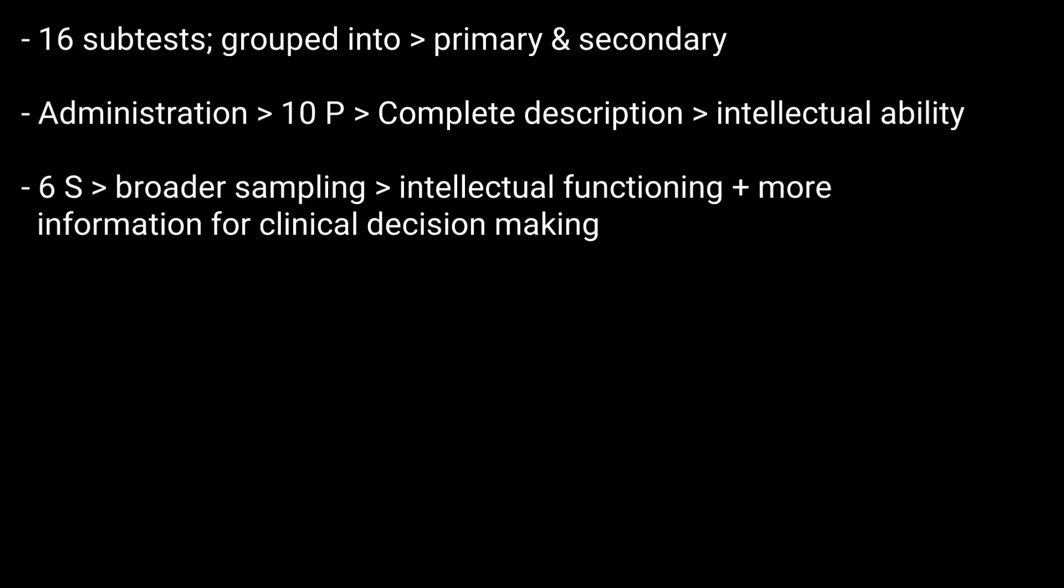The six secondary subtests can be administered in addition to the primary subtests to provide a broader sampling of intellectual functioning and to yield more information for clinical decision making.